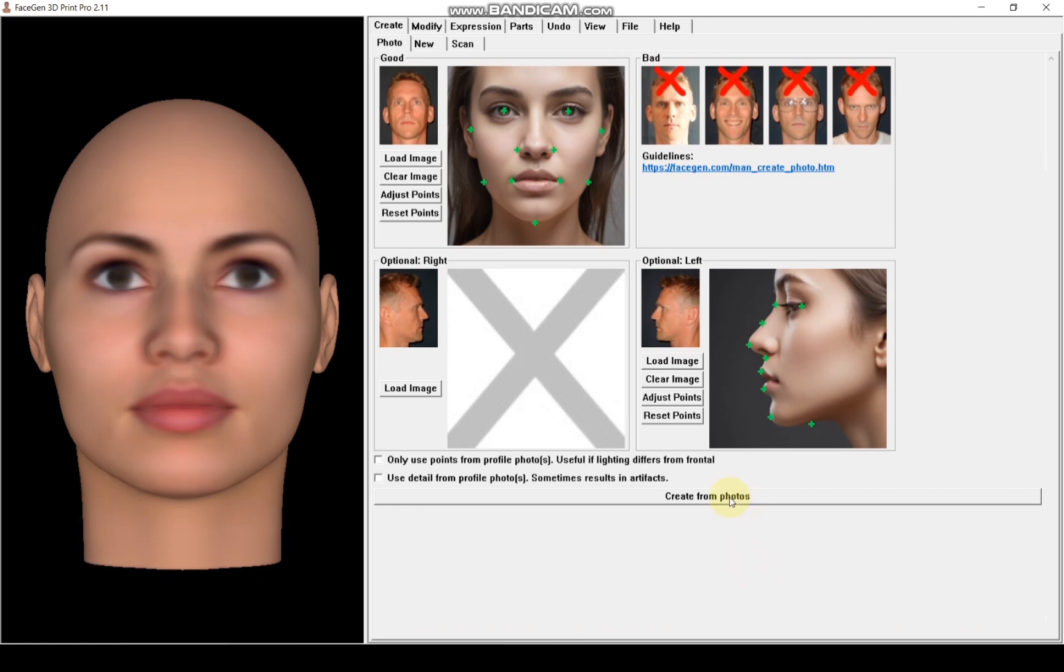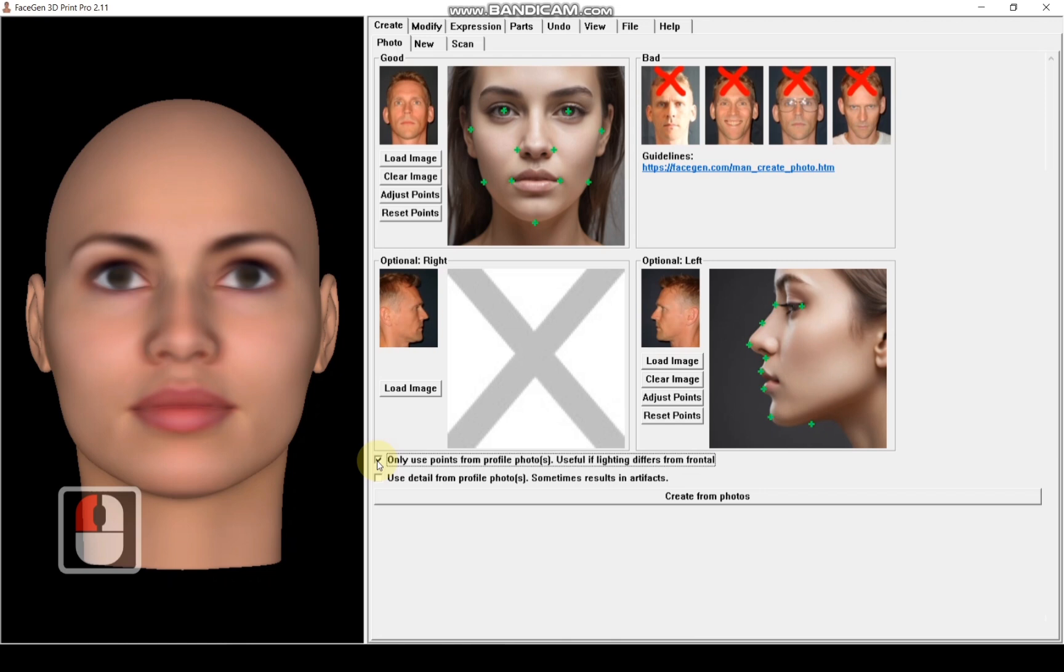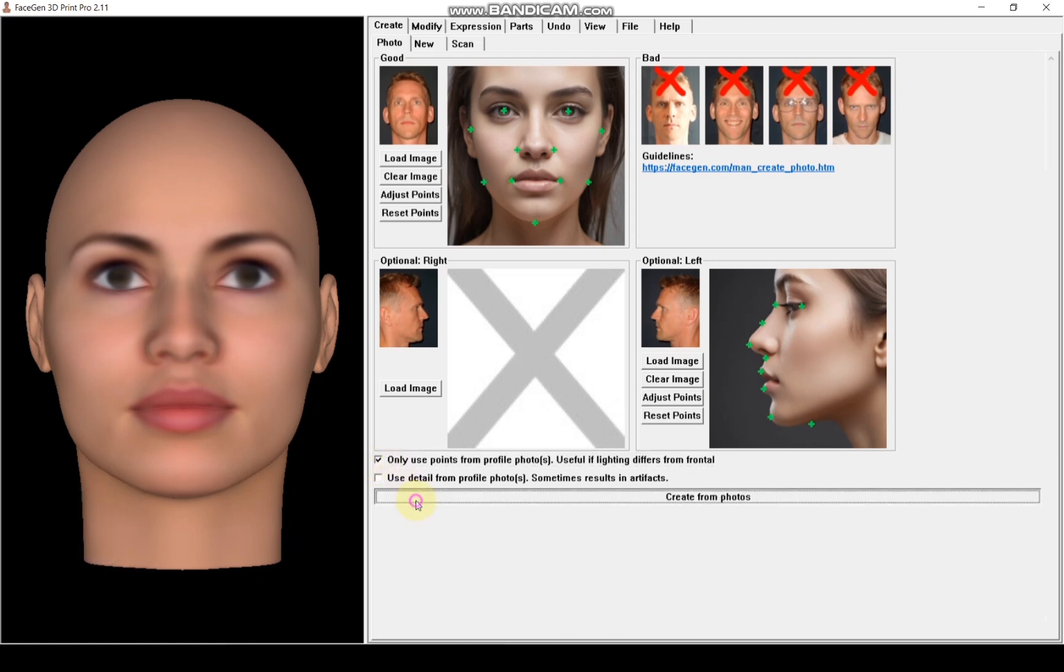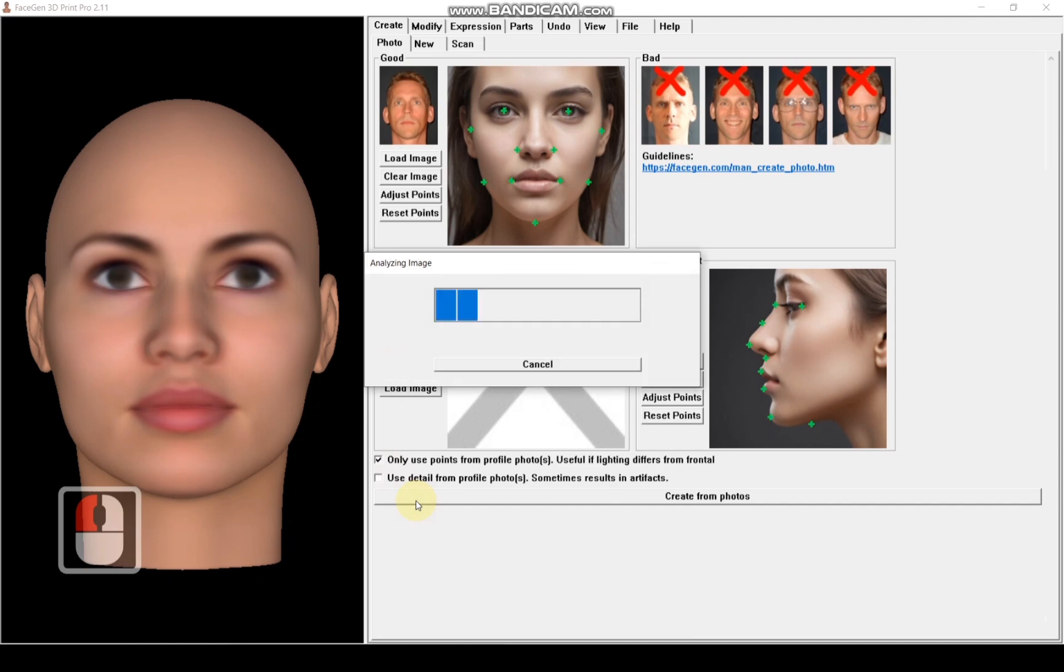Now I will select the option to account for different lighting conditions, as the front and side view images were taken under different lighting. This step is crucial because it's unlikely you will have both views captured in the same lighting, especially when using reference images like those of your girlfriend. Once everything is ready, I will click create from photos.